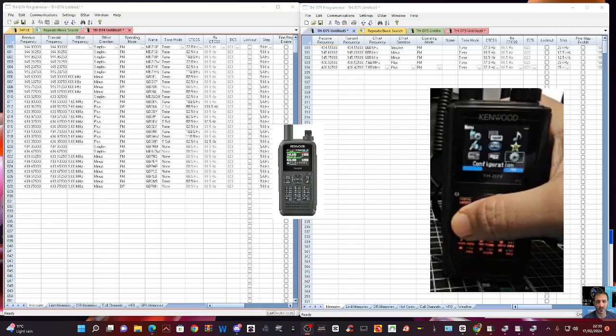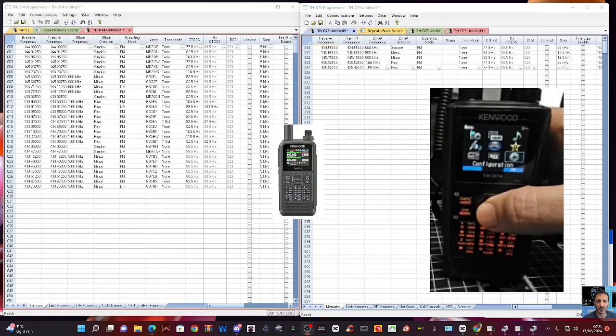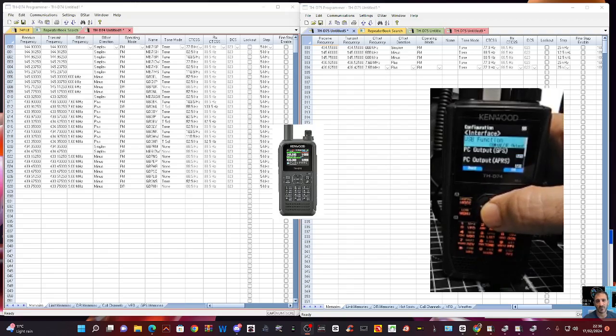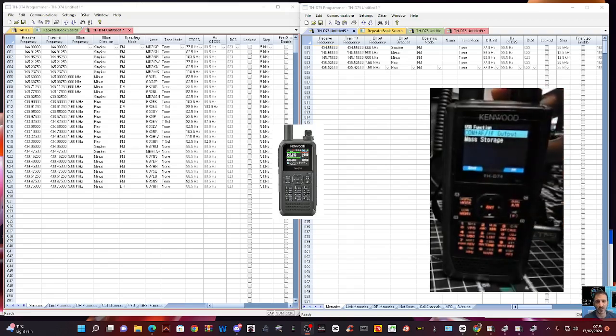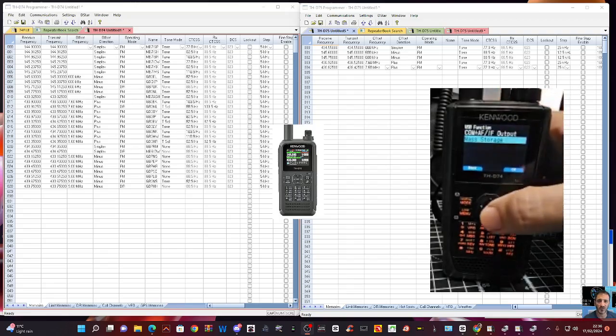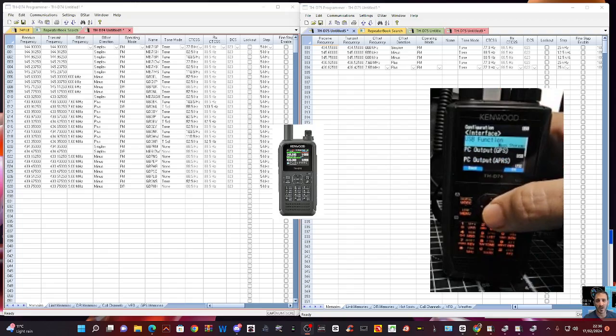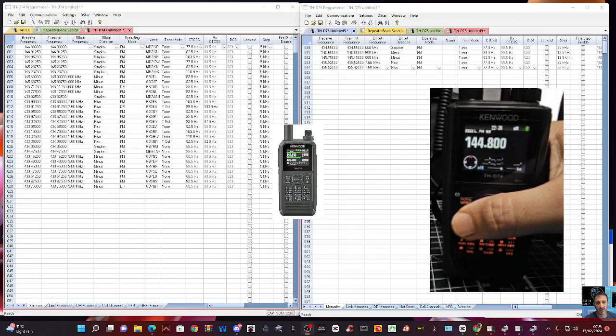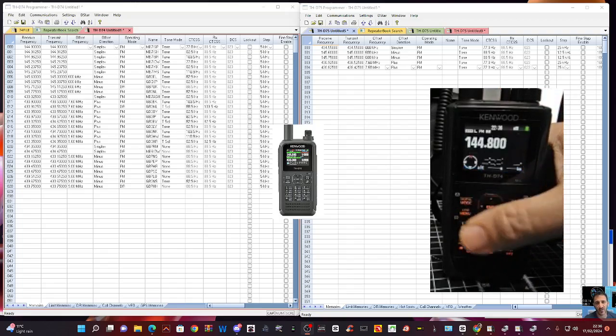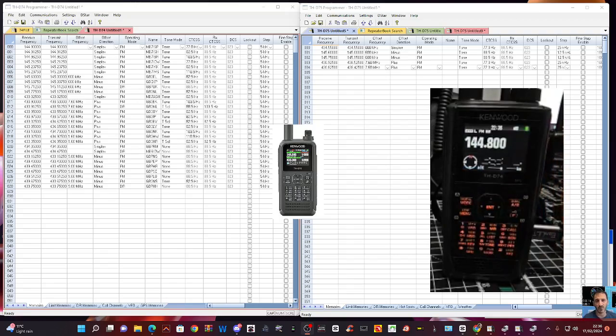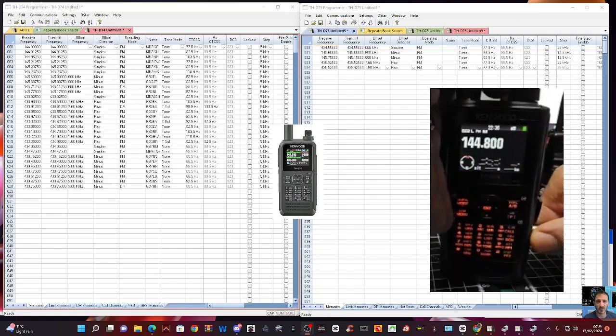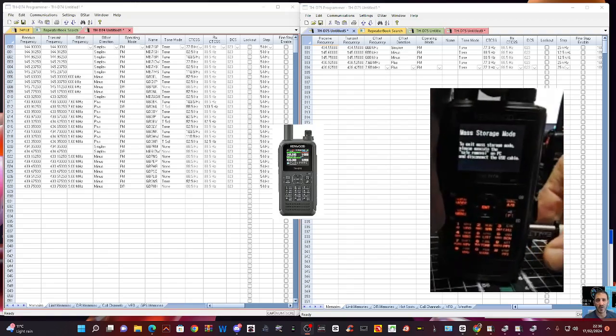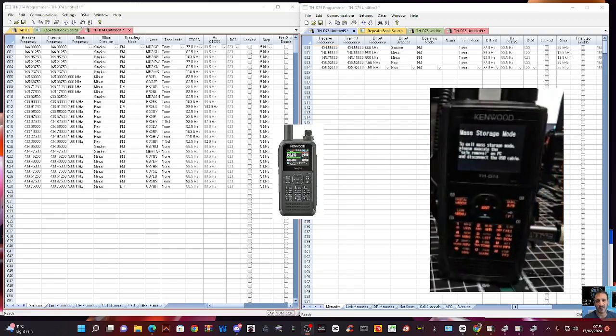And change that to Mass Storage, and come out. And I'm pretty sure you've got to unplug it, and then plug it back in. Effectively, it becomes like an SD card. So you don't have to take your SD card out.